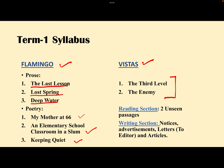In the reading section you have two unseen passages, and you will have MCQs based on these two unseen passages. In the writing section we have notices, advertisements, letters to editors, and articles. On these topics also you do not have to write anything — there will be MCQs based on these topics which you have to attempt.